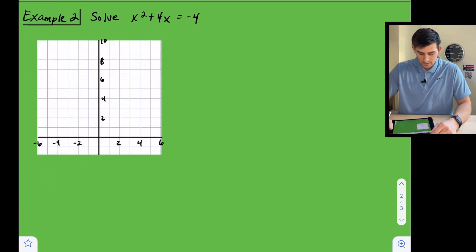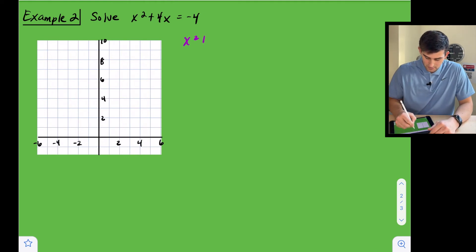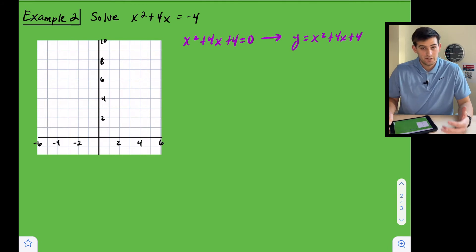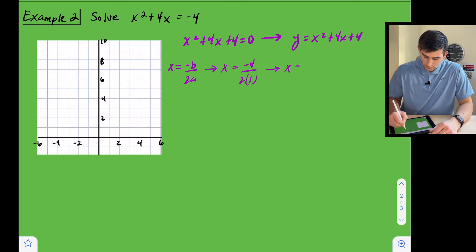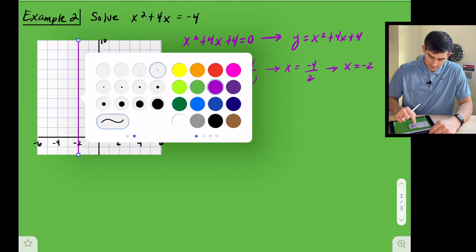Example two: solve x squared plus four x equals negative four. We add four to both sides so that x squared plus four x plus four equals zero. We change this to y equals x squared plus four x plus four. Let's find our axis of symmetry: x equals negative b over two a, so x equals negative four over two times one, giving x equals negative two.